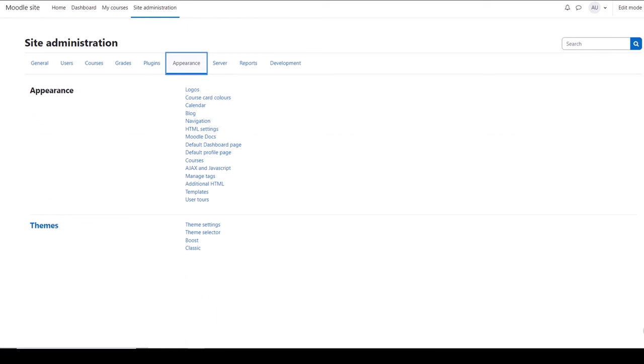From Appearance you can customize the navigation, default start page, add custom headers, footers, CSS, and set up user tours of your site. You can also customize the look and feel of your site with themes.